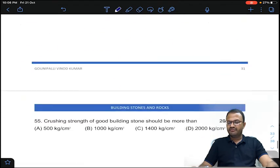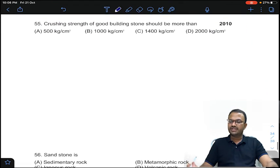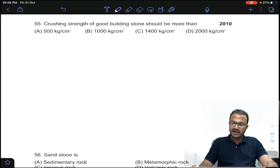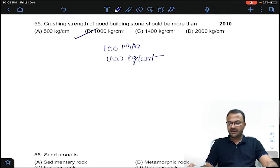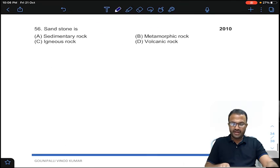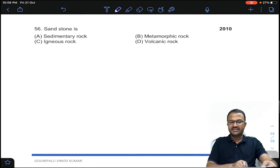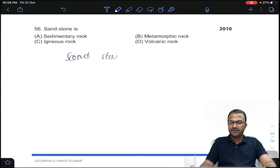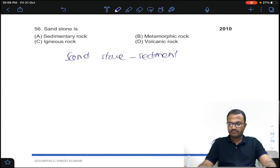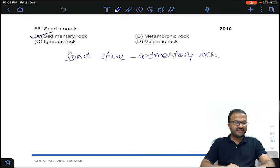Coming to question 55: the crushing strength of good building stone should not be less than 100 MPa or 1000 kg per centimeter square. Coming to question 56: sandstone is obviously a sedimentary rock. Answer for question number 56.